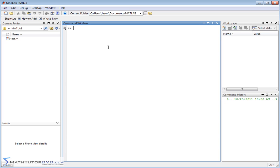This is all in the context of vectors, so let's go ahead and set up a vector — let's call it R. The vector can have any number of elements. Let's say we'll do 1, 3, negative 4, 8, something like that. So we've defined a vector, it tells us the R vector has four elements, and the four elements are labeled there.